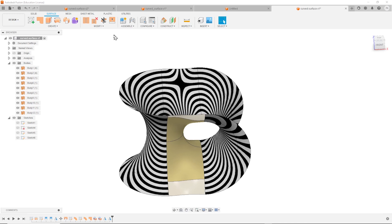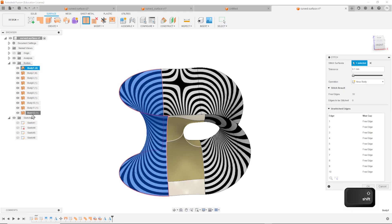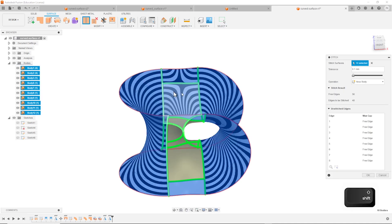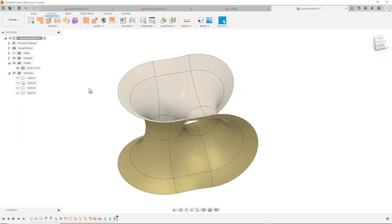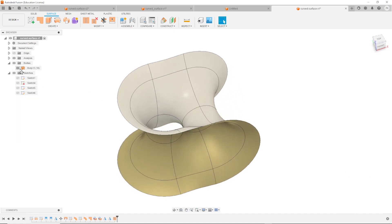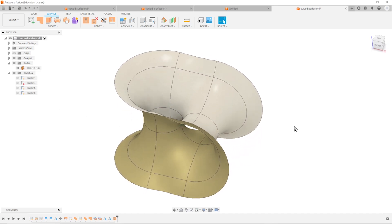So now I'll go to stitch and pick all those. And the result is one surface body here. Great.